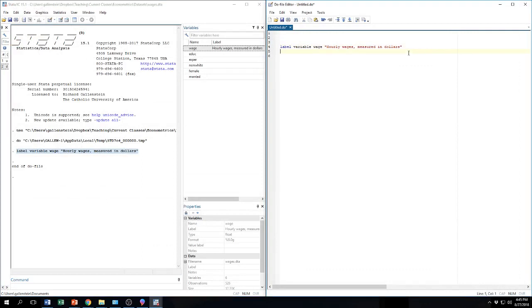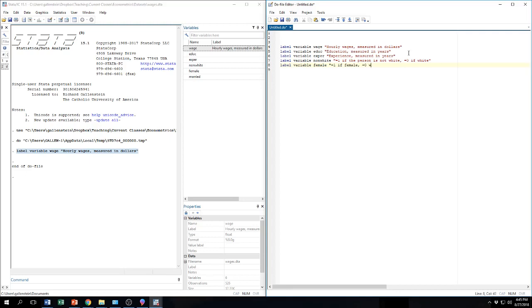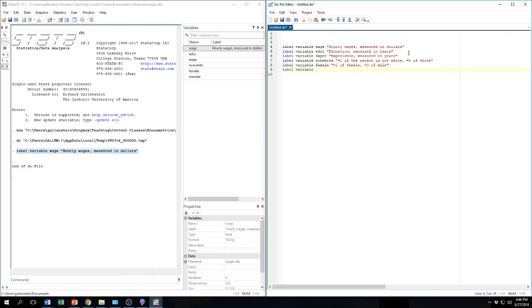Let's go ahead and add labels to all of them. I'll use this data set again. So it might be nice to have some labels. So let's add some more. This one is education measured in years. The next one is label variable expert. That is experience measured in years. The next one is variable nonwhite. Let's see. This is equals one if the person is not white, equals zero if white. Label variable female. This is equals one if female, equals zero if male. And then finally label variable married. Equals one if married. Equals zero if not married.